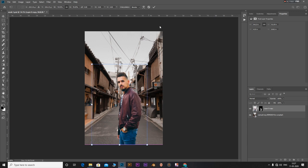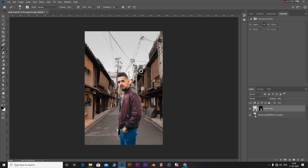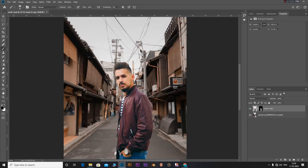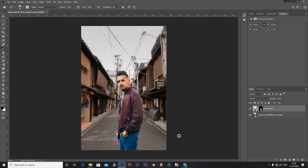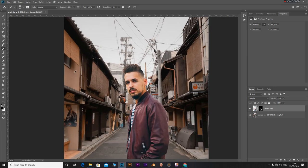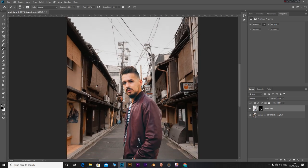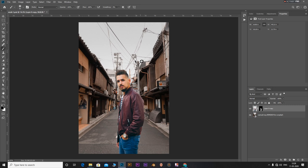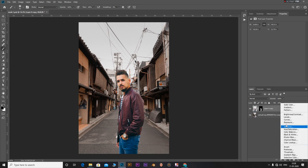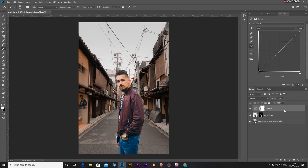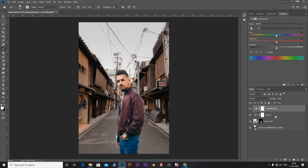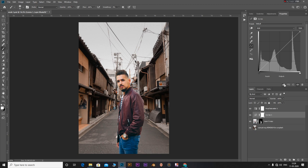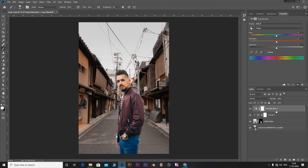Now if you notice, our subject is not matching with the background at all. What we need to do is we need to match three things of the subject with that of the background: the highlights, the mid-tones, and the shadows. For that, let's add a curves adjustment layer and also add in a hue saturation adjustment layer. For the curves adjustment layer, clip this to the subject layer.